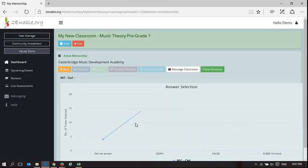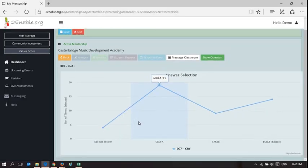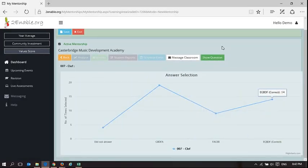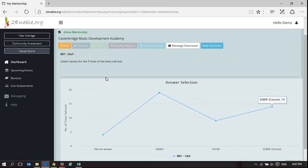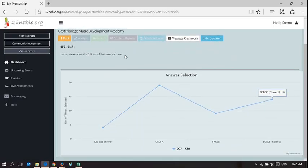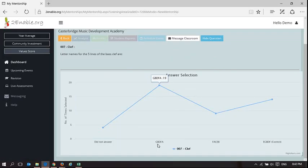So if I click on that question, that's the correct answer. And I can show the question here. The letter names for the five lines of the bass clef are, and some didn't answer, four people didn't answer, 19 answered GBDFA, and that's incorrect.